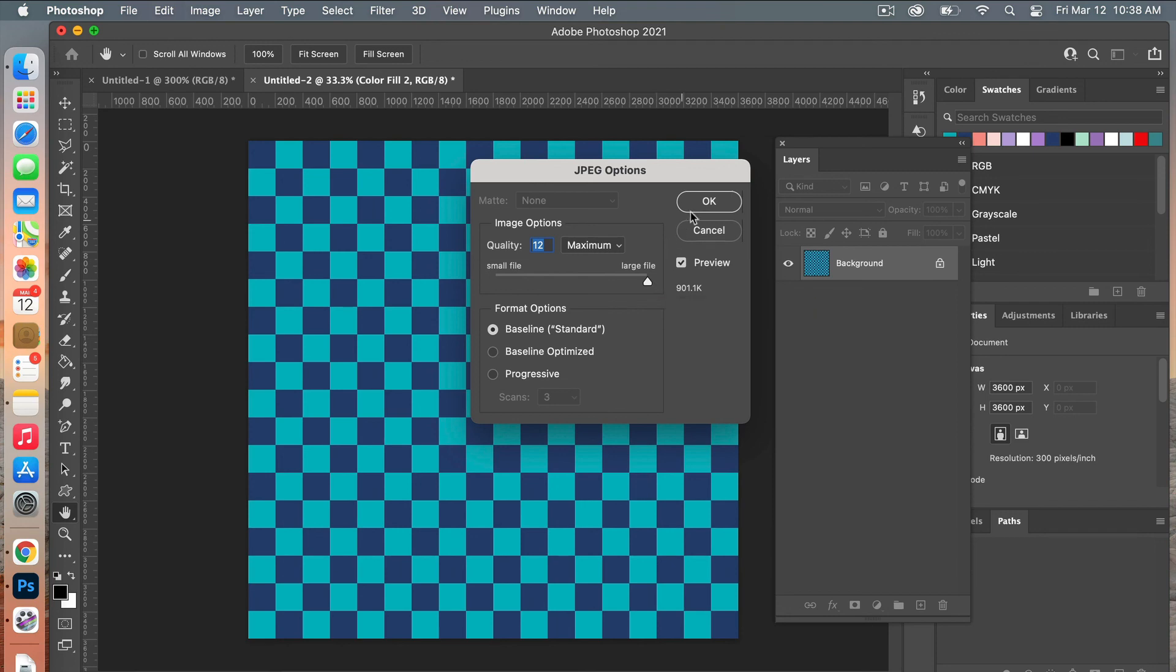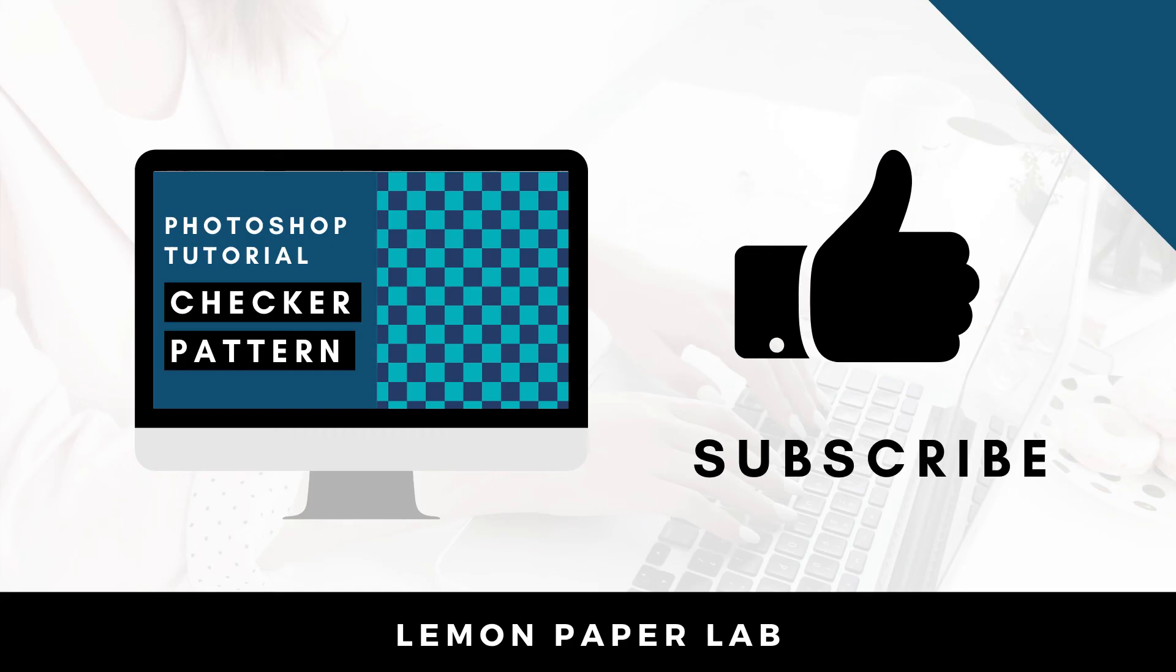Then click OK. Thank you for watching this video on how to create a checkered pattern in Photoshop. If you like this video, go ahead and give it a thumbs up and leave me a comment below. In the description I will leave a link to my shop where I sell Photoshop pattern templates. You can also check out my Etsy shop where I sell digital scrapbooking paper packs. Thank you for watching this video. This is Trisha from Lemon Paper Lab. See you next time.